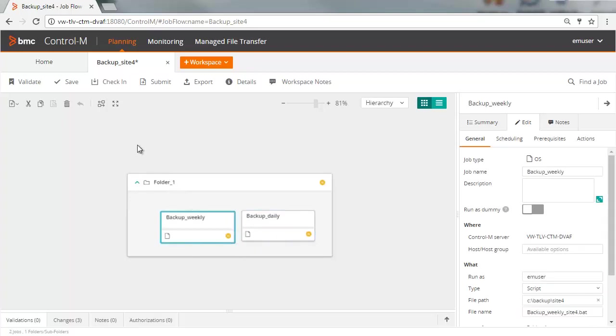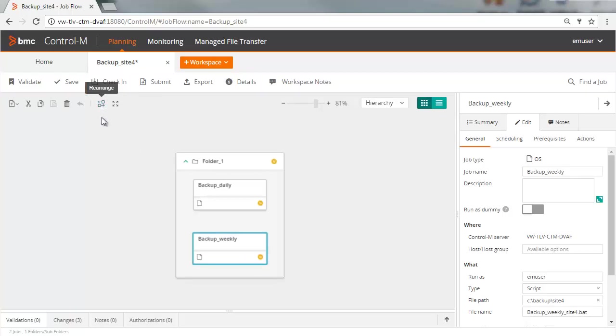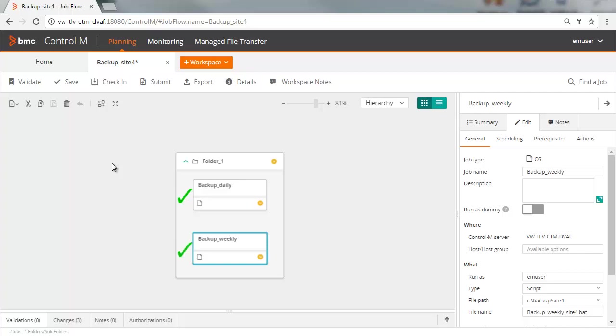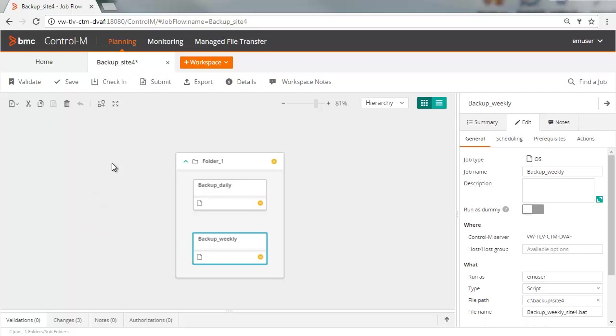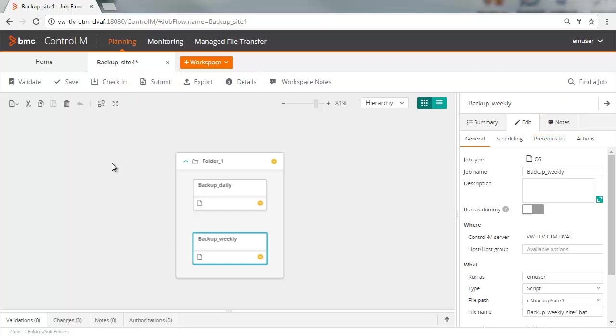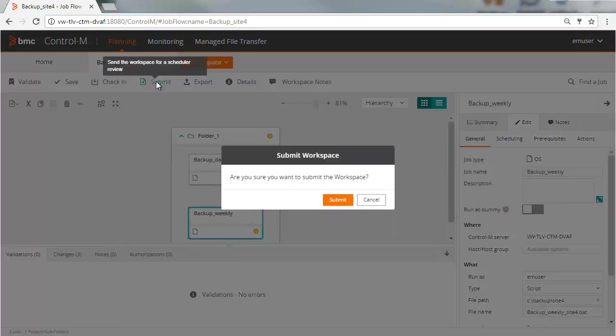It can be helpful to save and validate the workspace periodically, especially when working on a large number of jobs. When you validate a workspace, the jobs within the folder are checked to make sure they meet the Site Standard rules linked with the folder, if relevant. Remember that you can write any comments or questions for the scheduler in the note pane if you are submitting the workspace. When you have finished, click Submit or Check In.